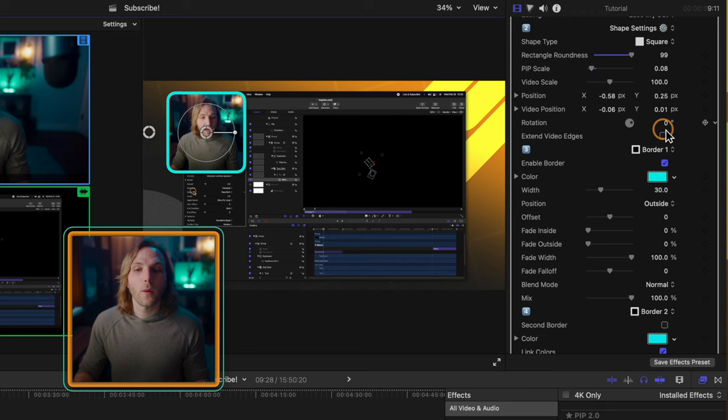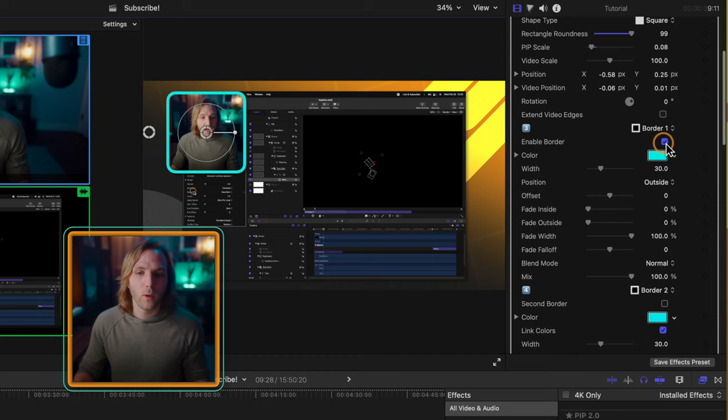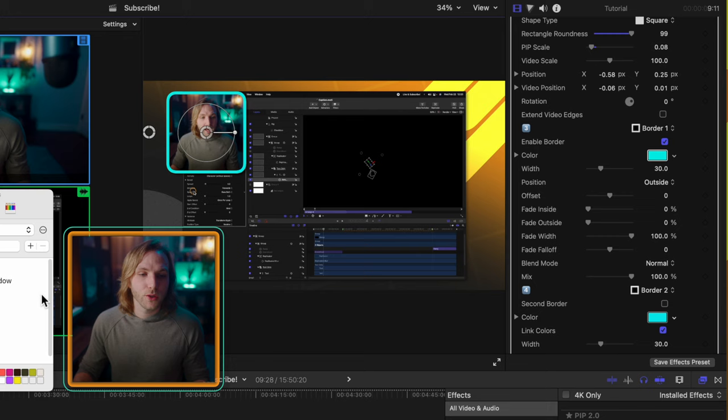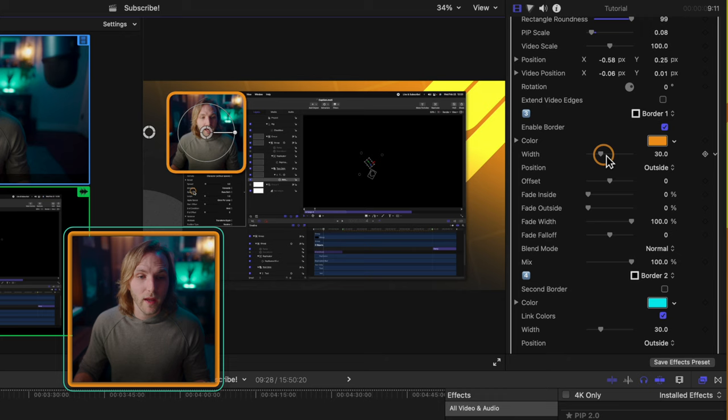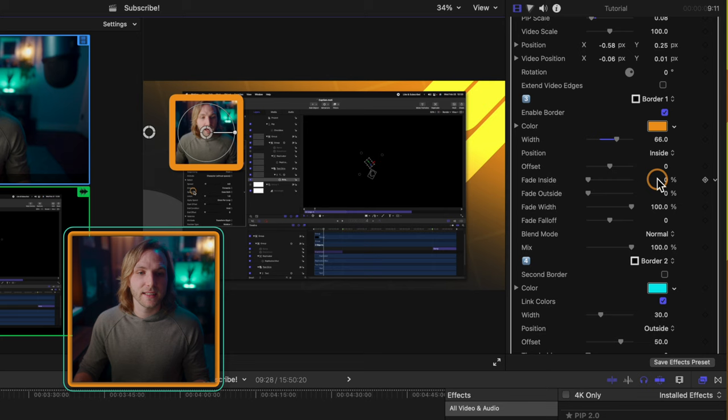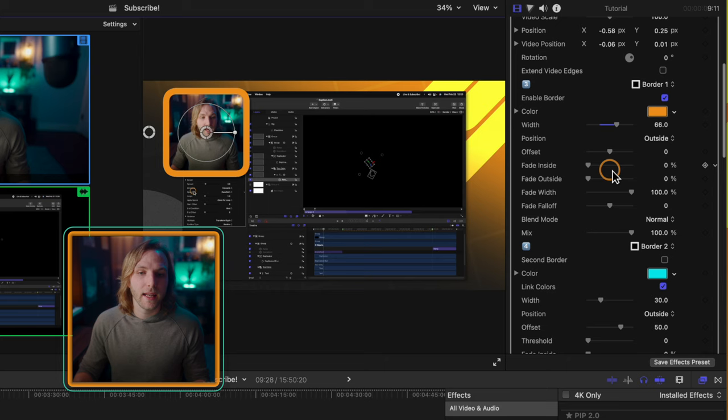Moving further down the settings, we have the option to enable or disable the border. So I can do that. Now we just have a nice clean cutout. We can also change the color of it. So I'll set my branding colors over to orange. We could adjust the width. So I'll just click and drag that up quite a bit. Moving further down, we can adjust whether it's on the inside of the picture-in-picture effect or the outside. We can of course add an offset.